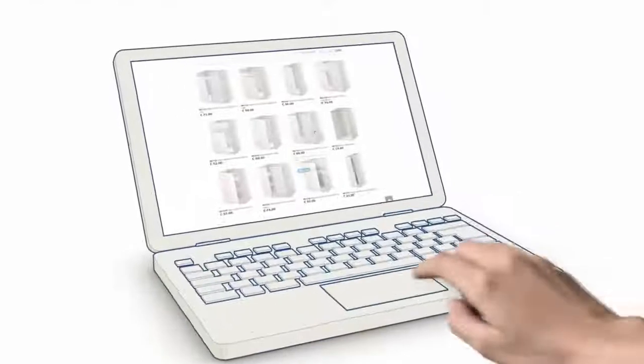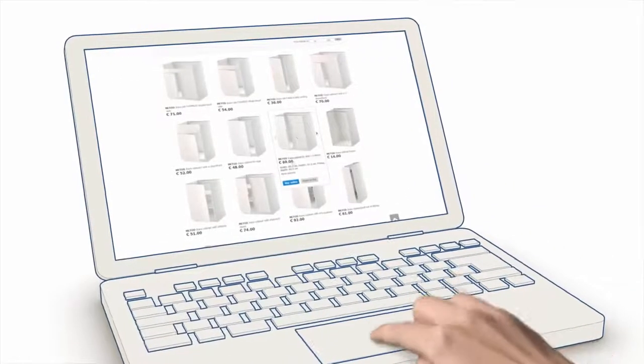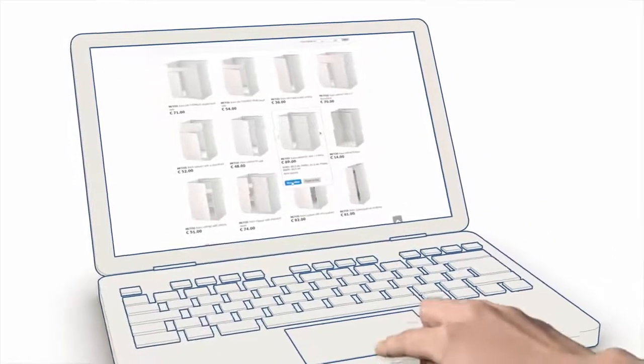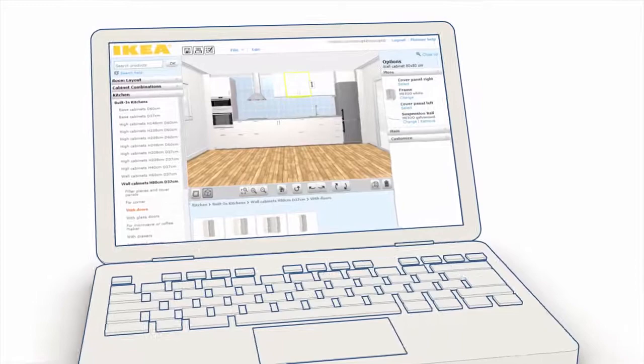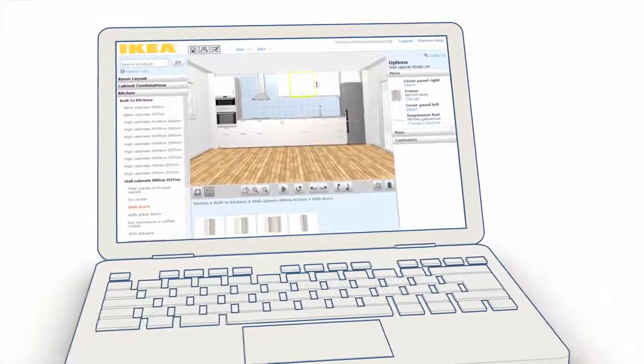You can order your kitchen online from the IKEA website using your plan and product list from the IKEA Home Planner.